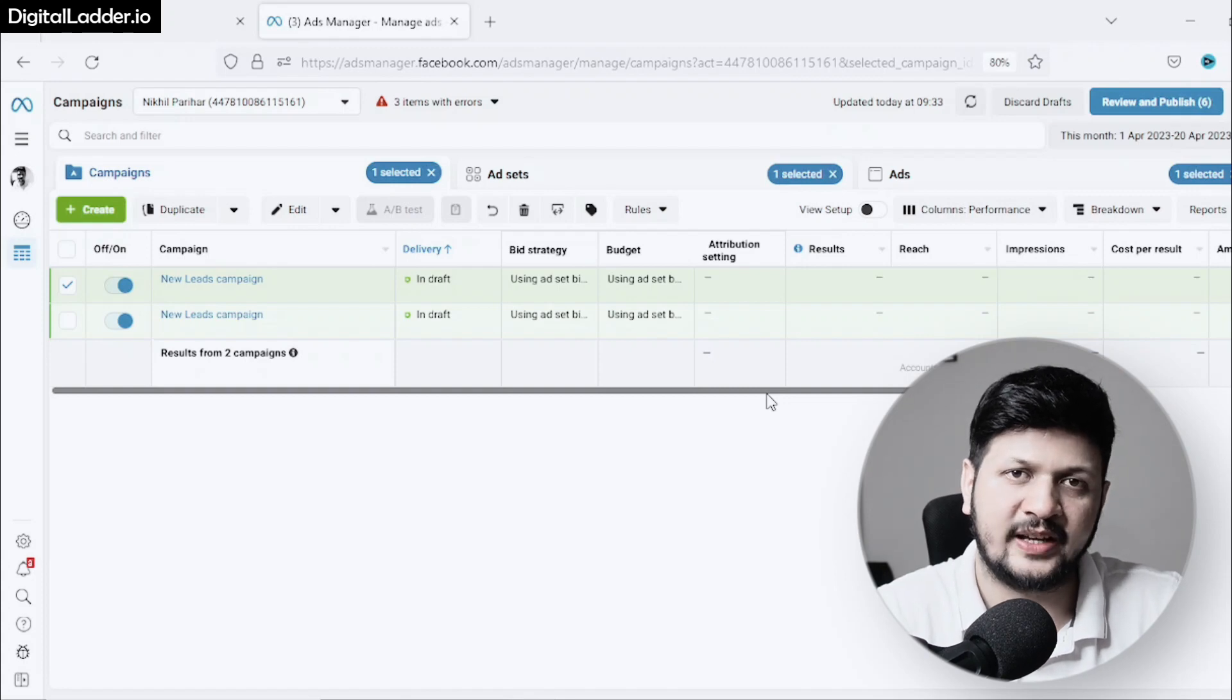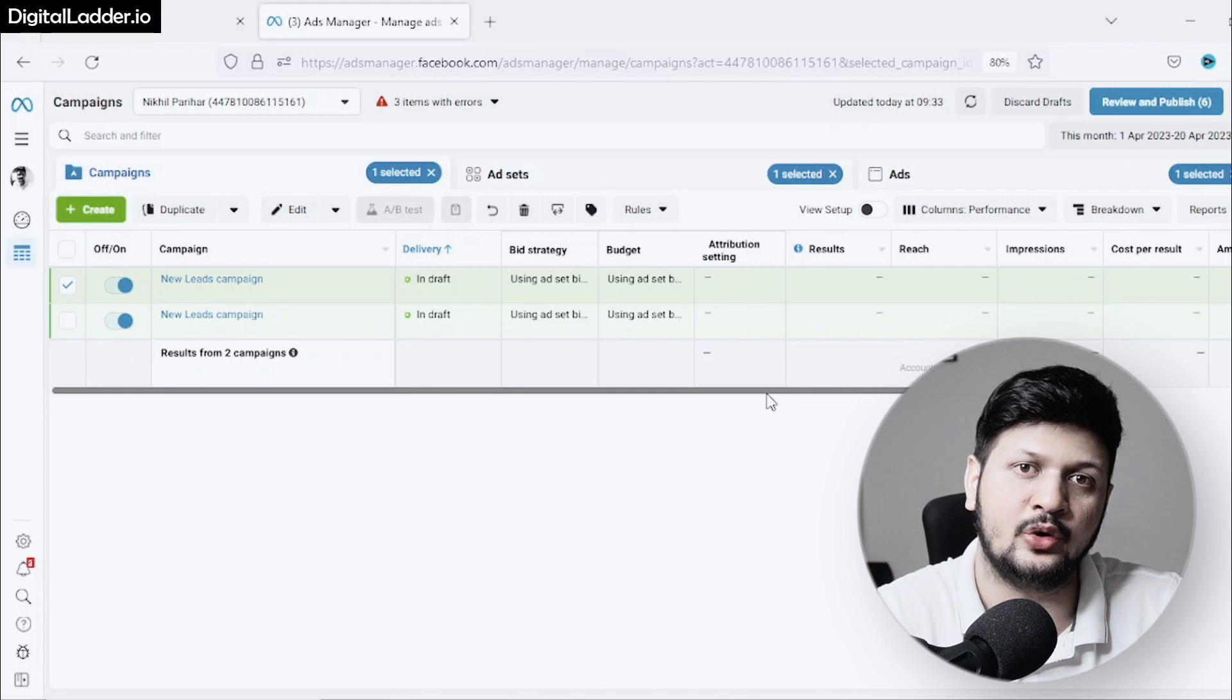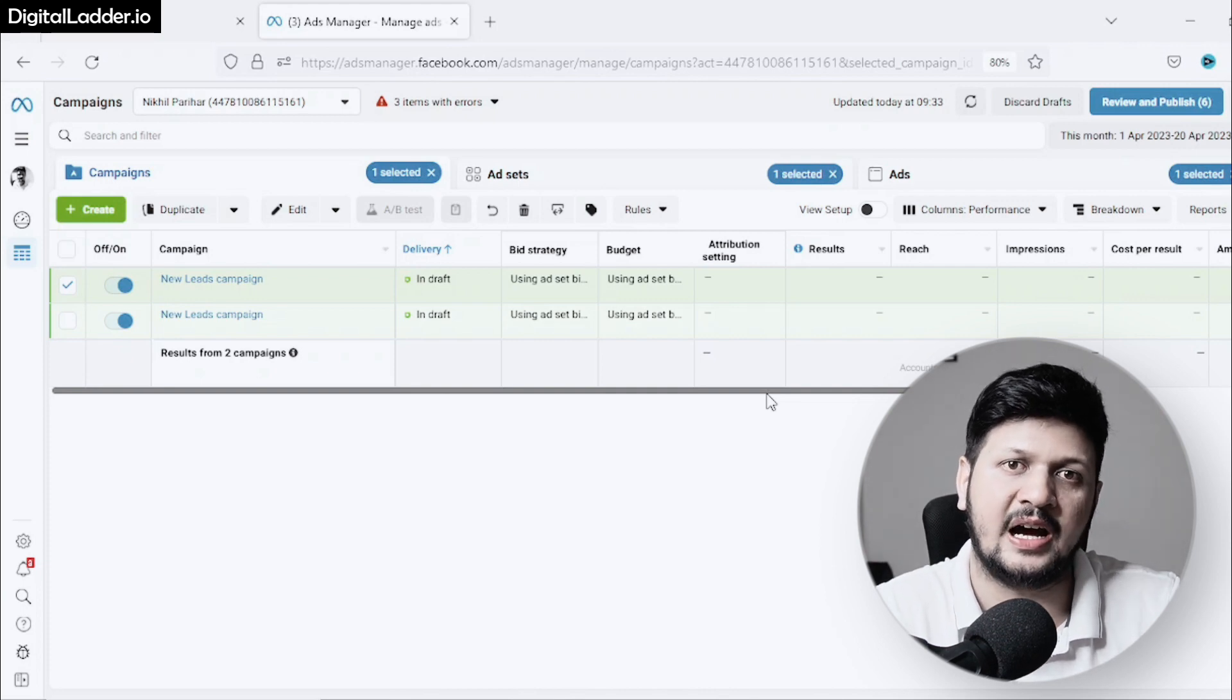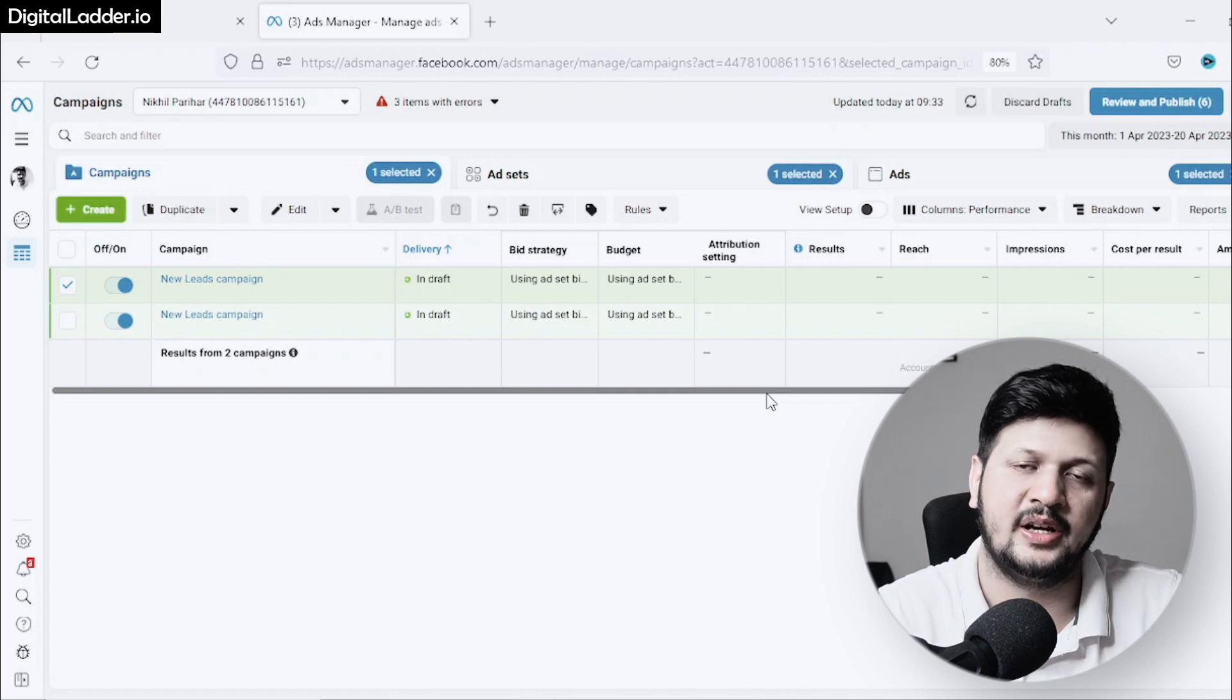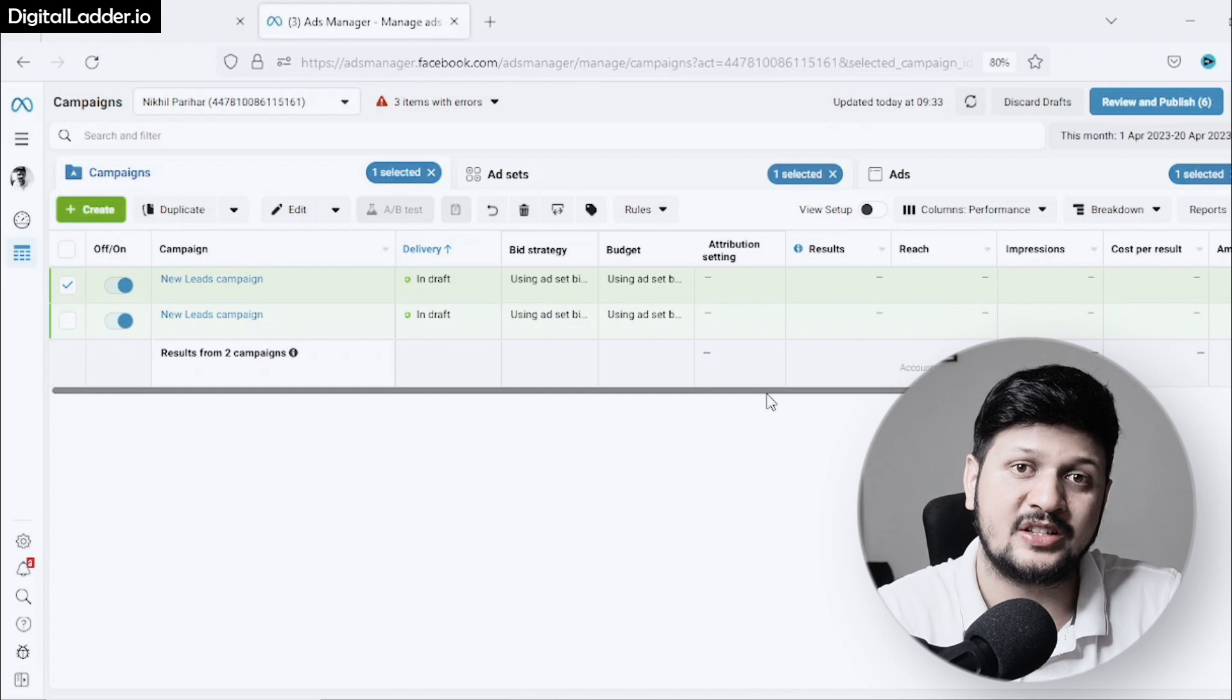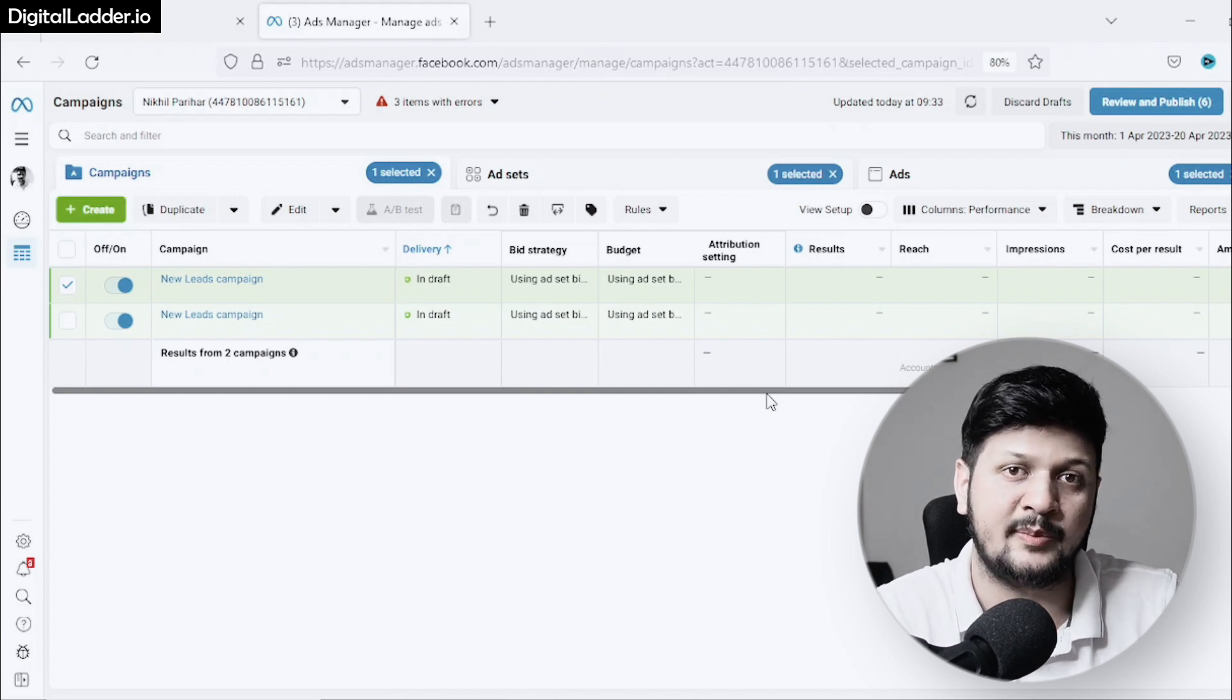Today I wanted to make this video on one of the most underrated audiences that many people don't use. For people who don't have enough audience, purchase data, or leads on their ad manager—those just starting out—this audience can be very beneficial. I'm talking about time spent on your website.